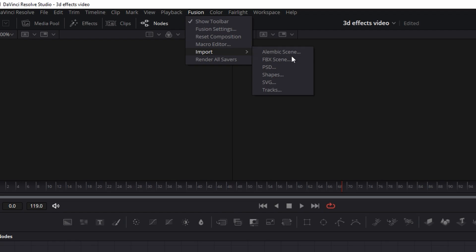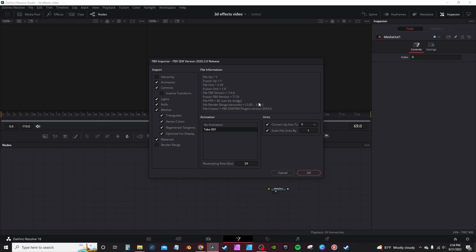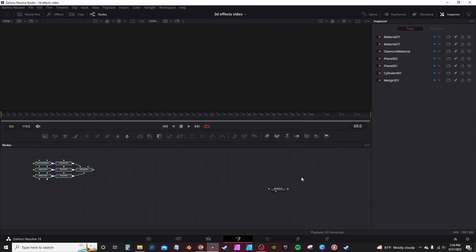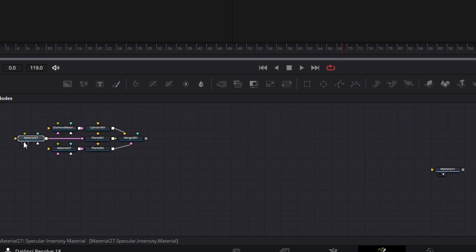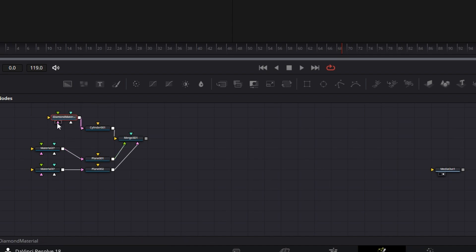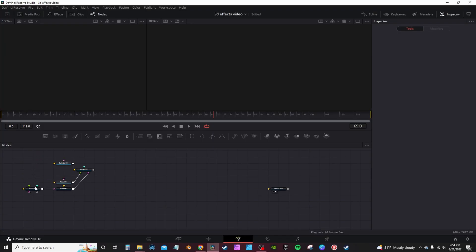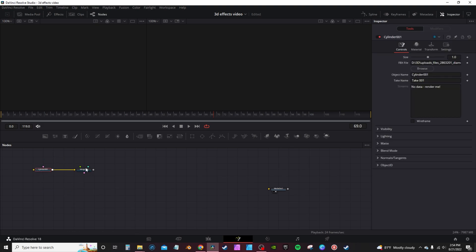We're gonna go Import FBX, go to wherever your save file is. Here I got one of each — OBJ and FBX. I'm gonna go to FBX and hit Open. It's gonna give you a little menu, hit OK. So it brings up these nodes. These are actually the texture material for the plane, and this is basically just a blank material. We're actually going to delete all that — assuming you're following along with the diamond — delete, delete, delete. We don't need any of those.